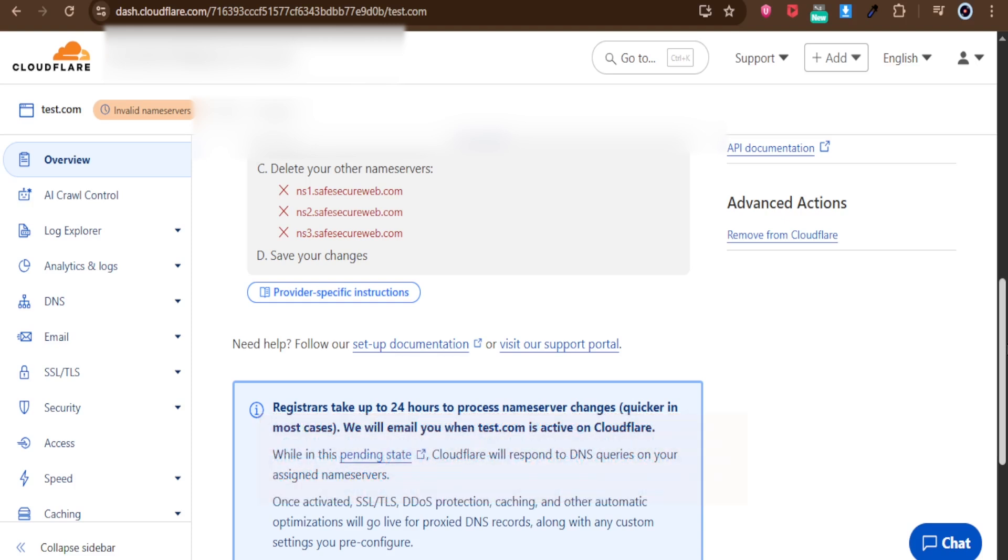If the option is available once you click Pause Cloudflare, a confirmation pop-up will appear. Just hit Pause to finalize the action.